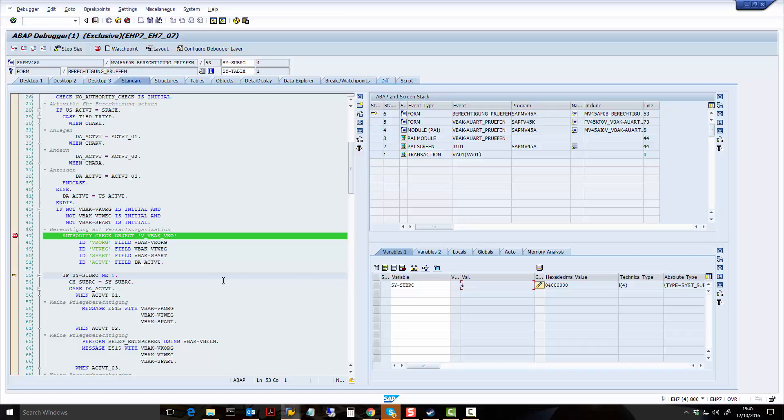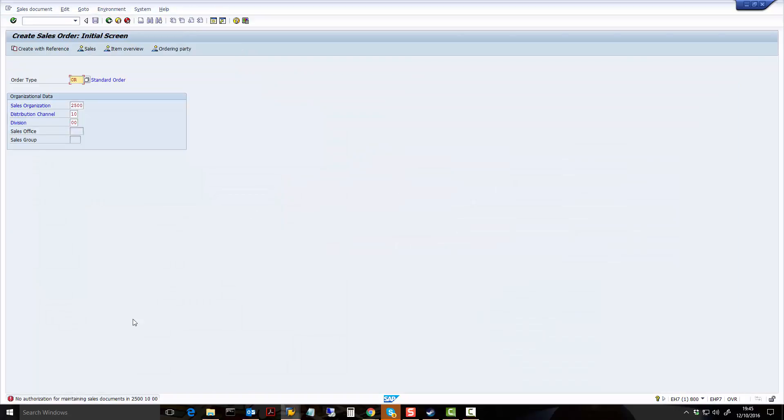And this means that if it's 4, it means that this transaction did not work and it's returning an error. So if I keep on going, you can now see it says I have no authorization for maintaining this document type.